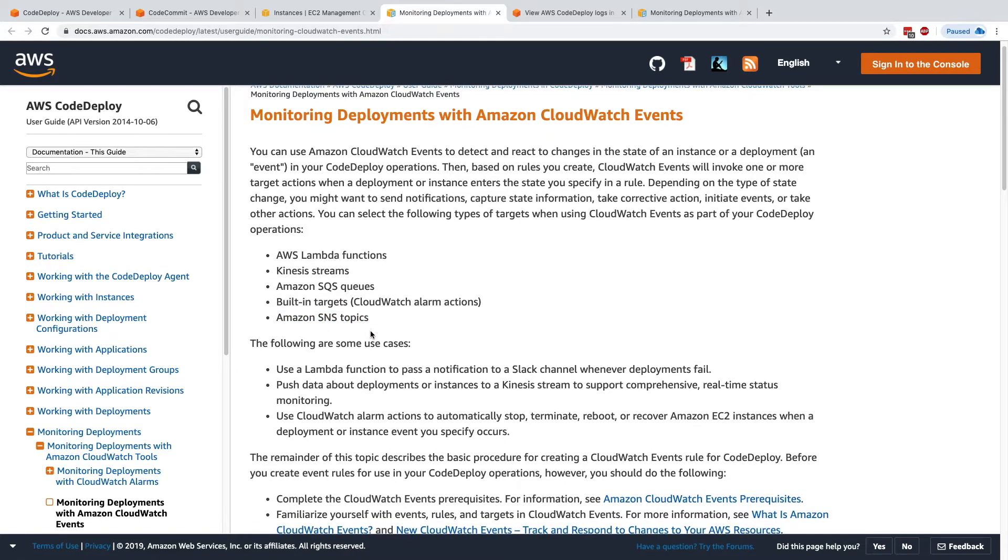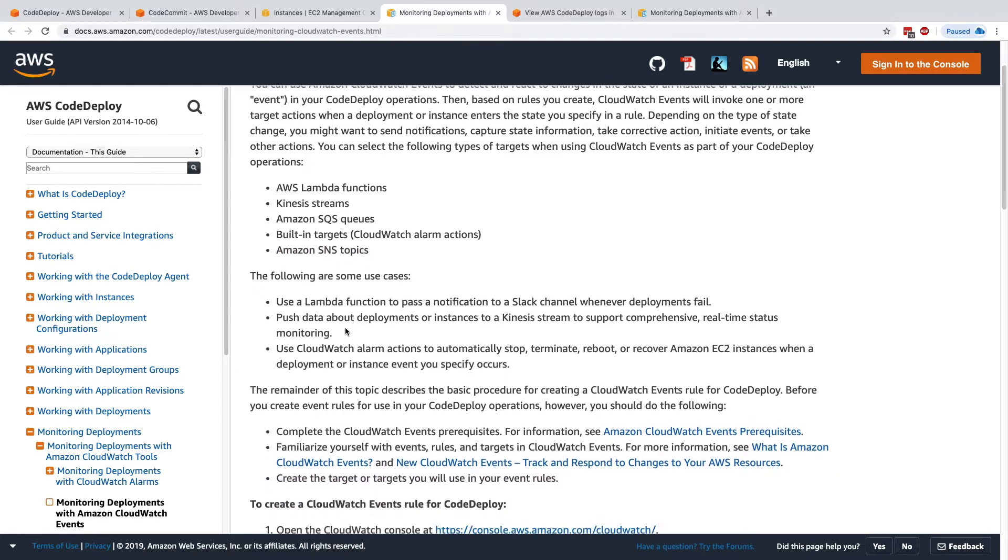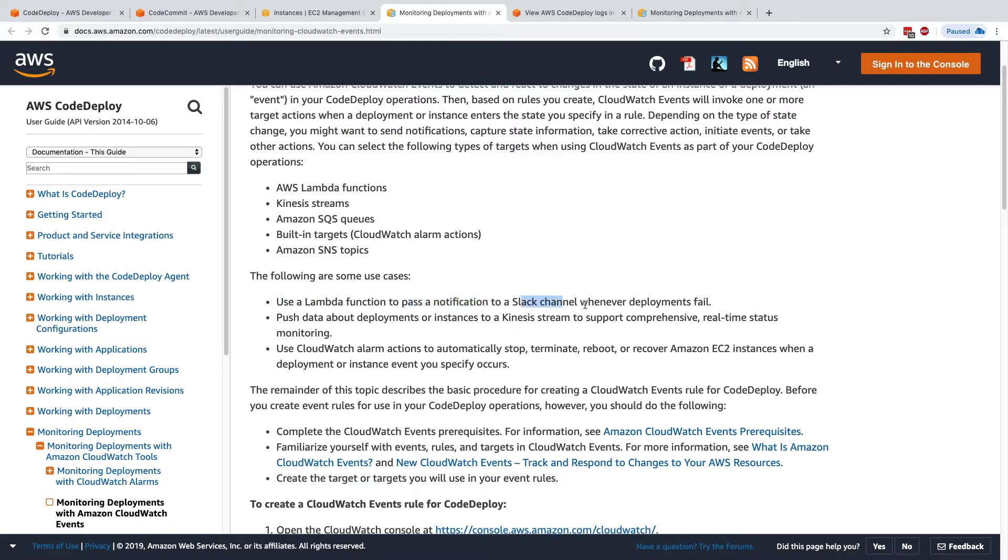Let's have some look at the use cases, because I think they're quite important from a DevOps perspective. For example, if we use CloudWatch Events, we can use a Lambda function to pass a notification to a Slack channel whenever deployments fail.